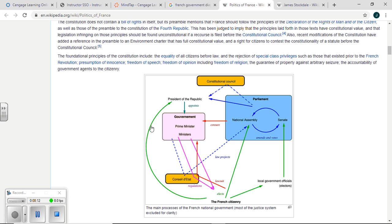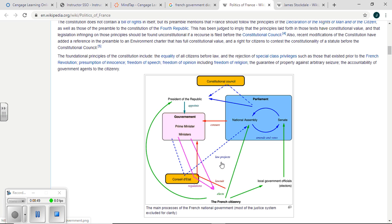This is the best chart I could find — and you know it's a bad day when the best chart available is on Wikipedia. The French people elect the president, but they also elect the National Assembly, and they elect local officials who then elect the Senate. The president chooses the prime minister, who then chooses the ministers. That's the French government — a class in and of itself. You have a very convoluted government when it looks like this; it makes our government look streamlined.